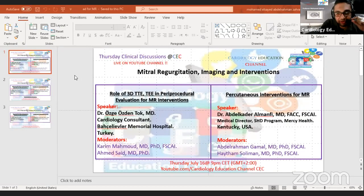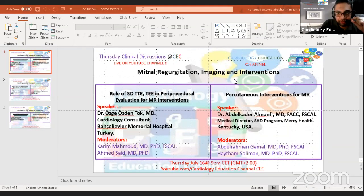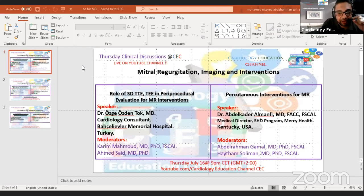The second half of the webinar is not less interesting than the first half. We will be discussing percutaneous intervention techniques for mitral regurgitation, with a focus on available data and some tips and tricks, with cases to show. This will be presented by Dr. Abdelkader Al-Manfi, Medical Director of the Structural Heart Disease Program at Mercy Hospital, Kentucky, U.S. This part will be moderated by Dr. Haysom Sdemain, cardiology lecturer at Fayoum University, and Dr. Abrahman Gaman, cardiology consultant at the National Heart Institute. Then I will give a small wrap-up at the end.